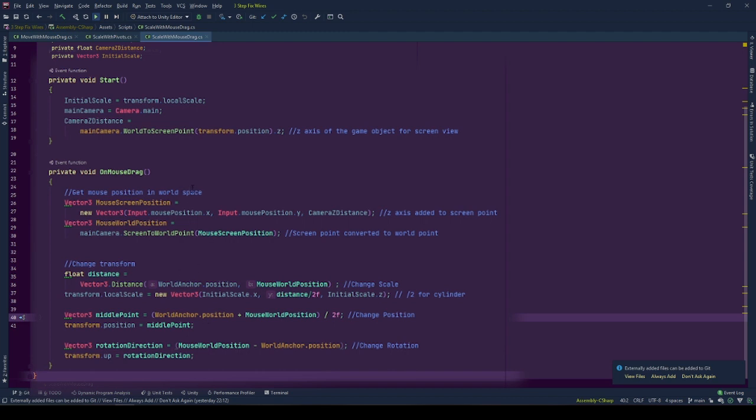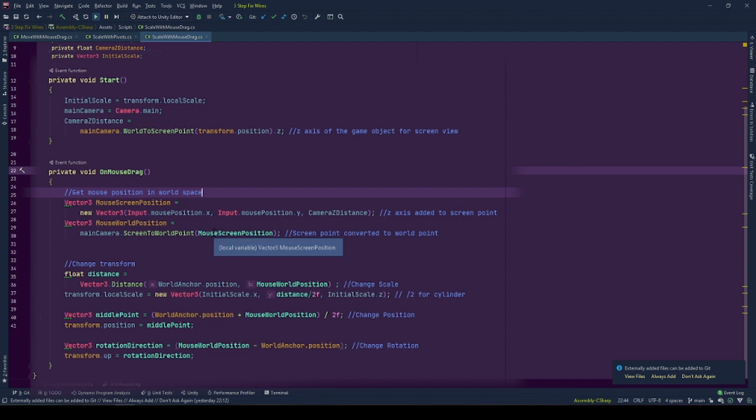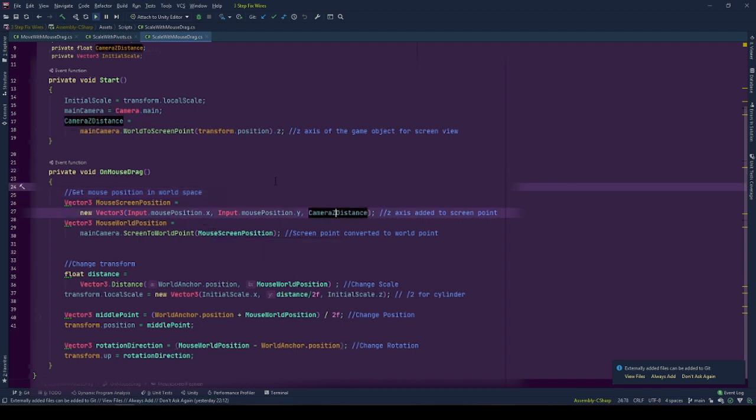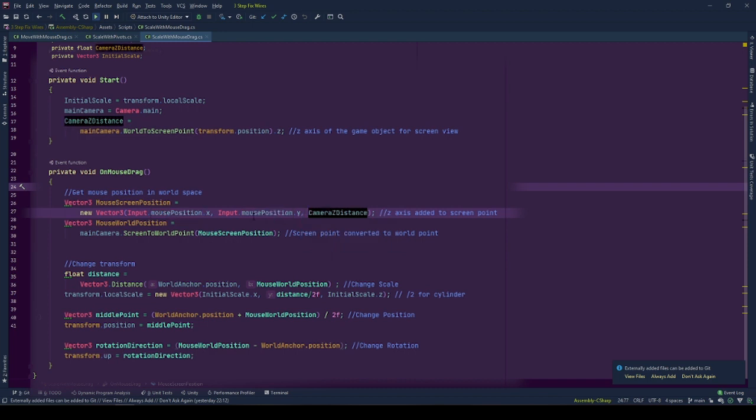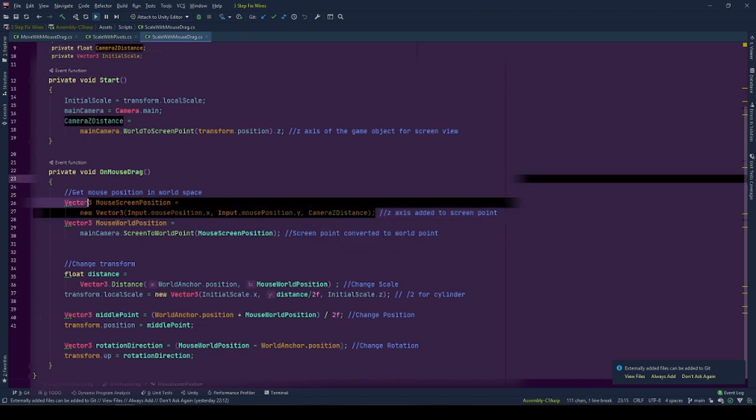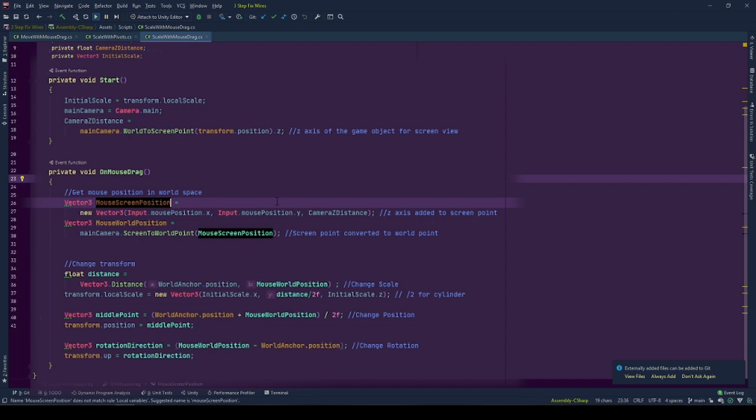Getting a world space mouse position. Remember that we have the screen space z value of the position of the game object. Using the mouse position on the screen by Input.mousePosition for x and y axes and camera z distance for z axis, we create a screen position vector called mouse screen position.